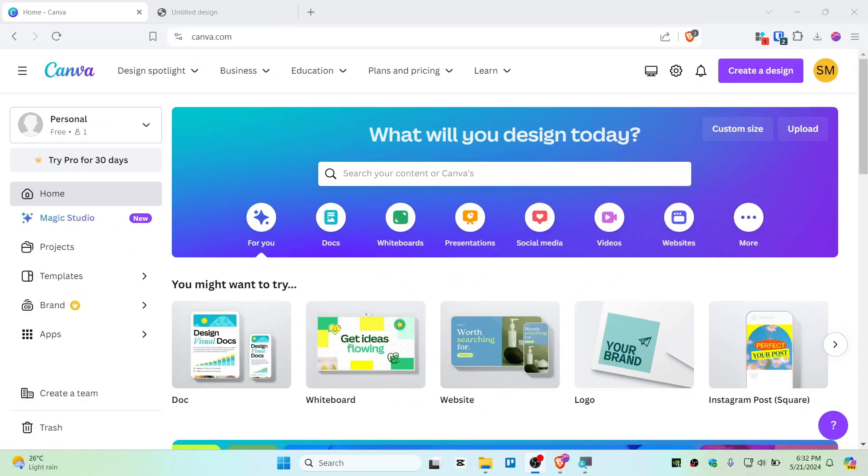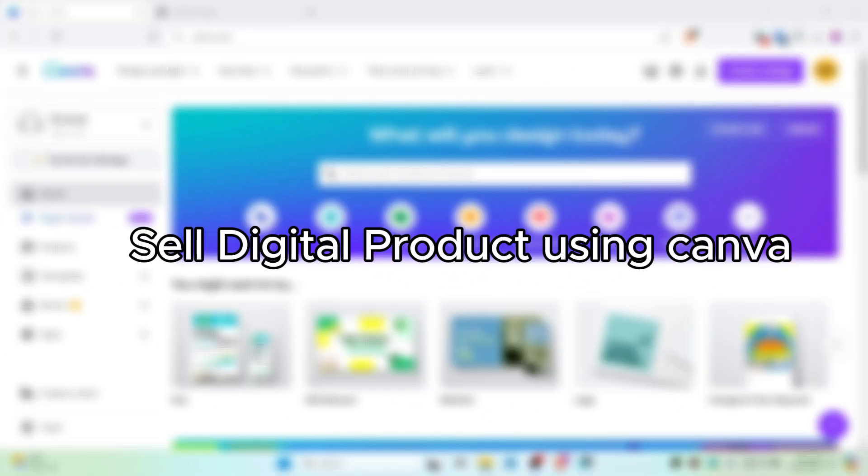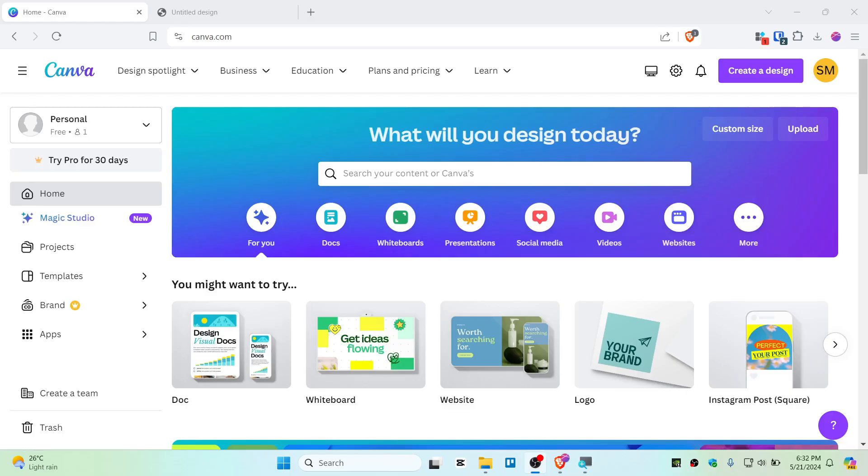In this video I'm going to show you how you can sell a product using Canva's free site. Alright, so let's get started. First, open up Canva. You can use free or premium, it's up to you.